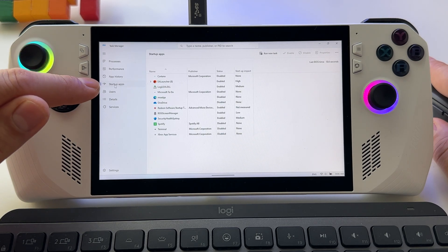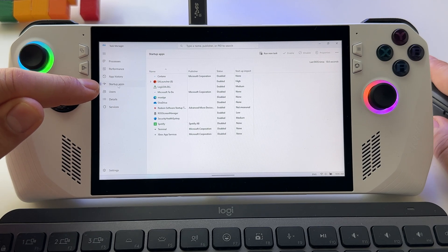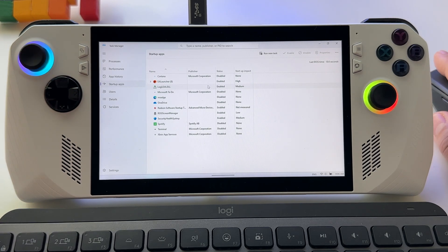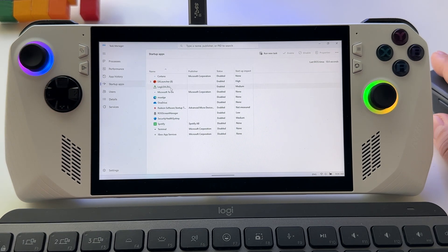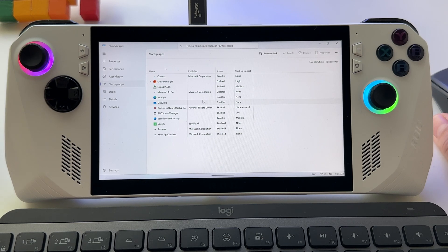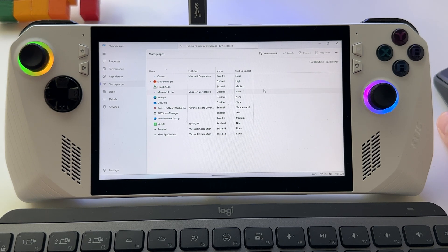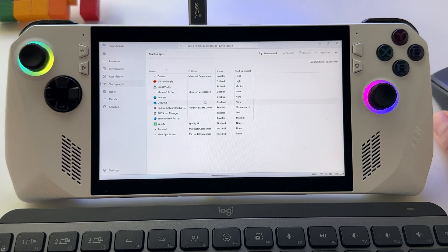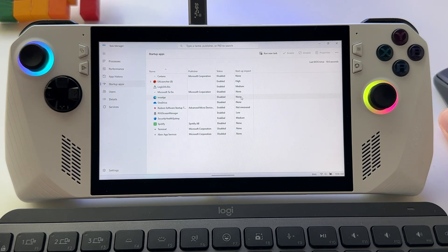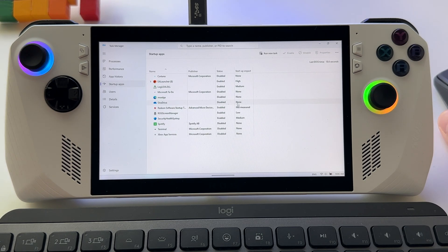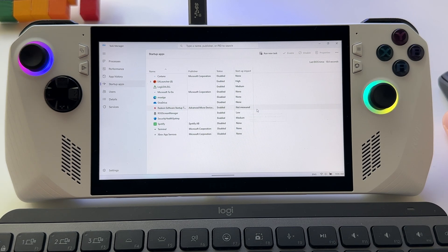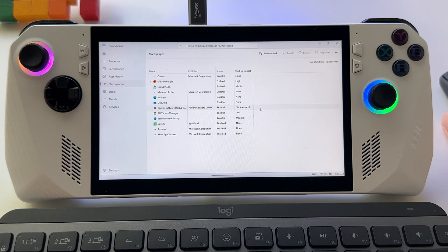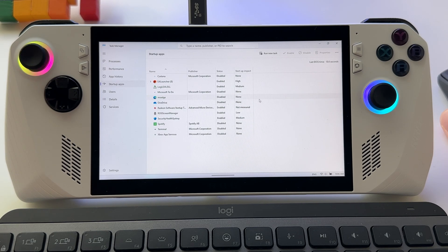Press on startup apps here and you will have a list with all the apps that will start when you boot your Windows. You don't need all of them to start at that zero moment. Maybe you don't access them and they will slow down your system.